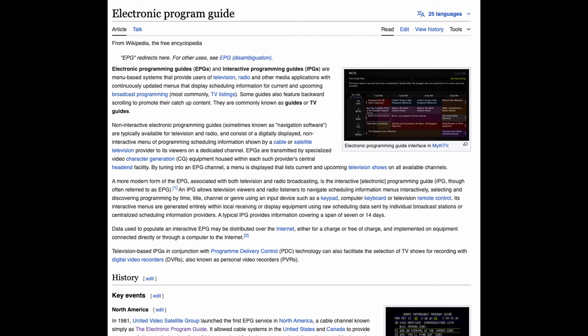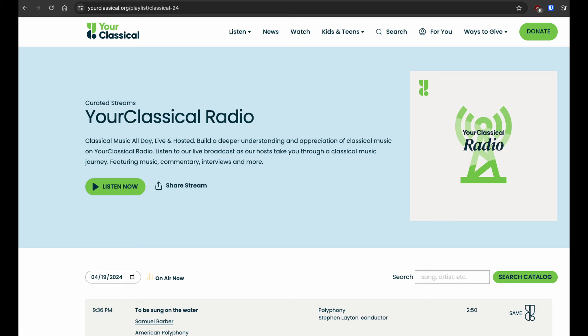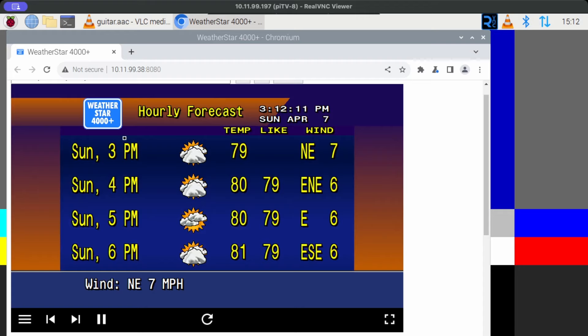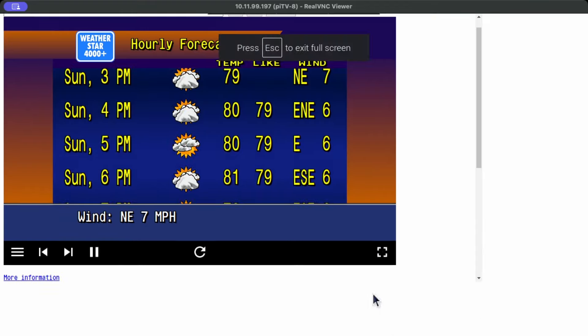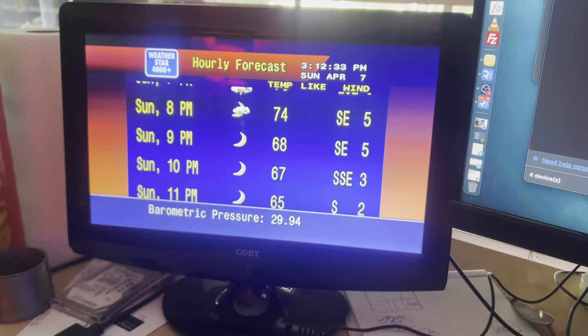As a bonus, if you spin up a Docker, point one of the Pis VLC at a classical music stream, open up a Chromium browser and full screen, you have an actual weather channel.